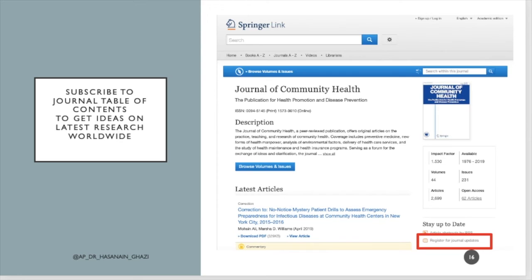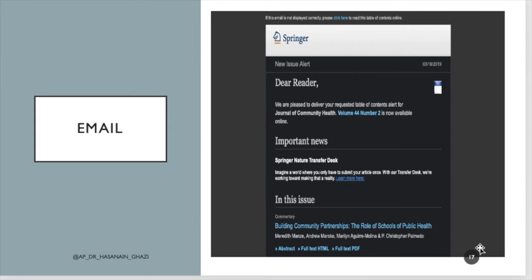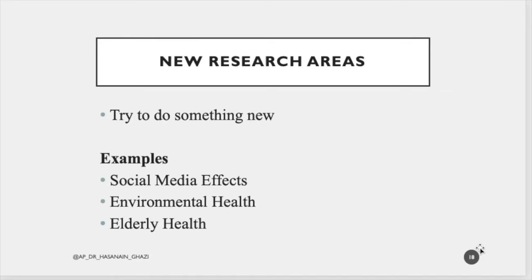How do you know what topics are current in your field? Subscribe to journal table-of-contents alerts to get ideas on the latest research worldwide. For example, the Journal of Community Health has a 'register for journal updates' option — every issue they publish, they will send you an email so you can see what people around the world are researching in your field.